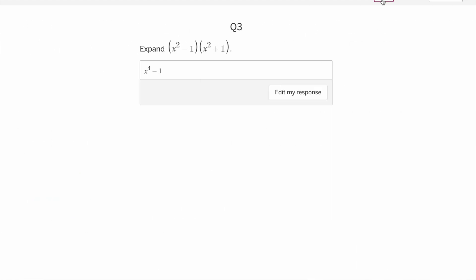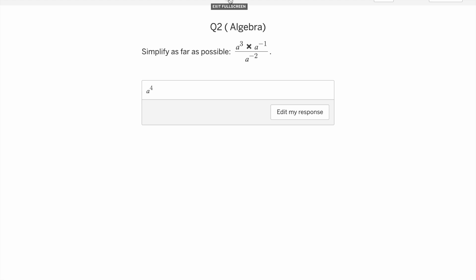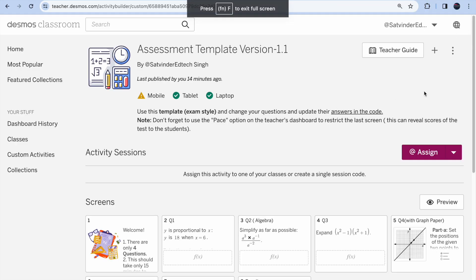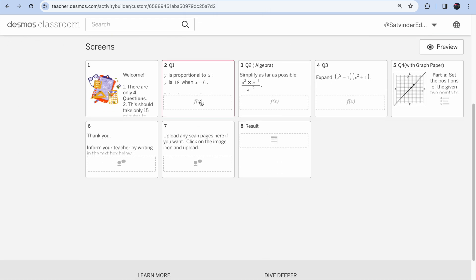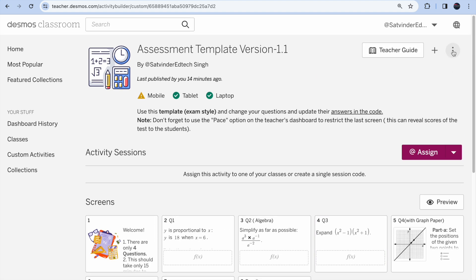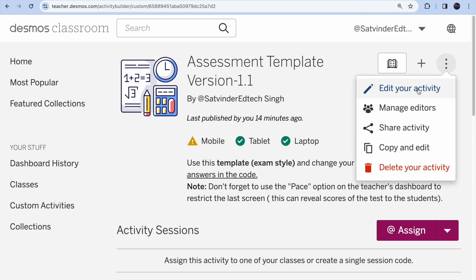Now you've seen the template and the different question types you can ask students. Let me walk you through how to edit these questions. I'm going to share the link with you in the captions. Once you have the link, click on the three dots — there are two options: share this activity or make a copy and edit. Click 'copy and edit' and you're in.